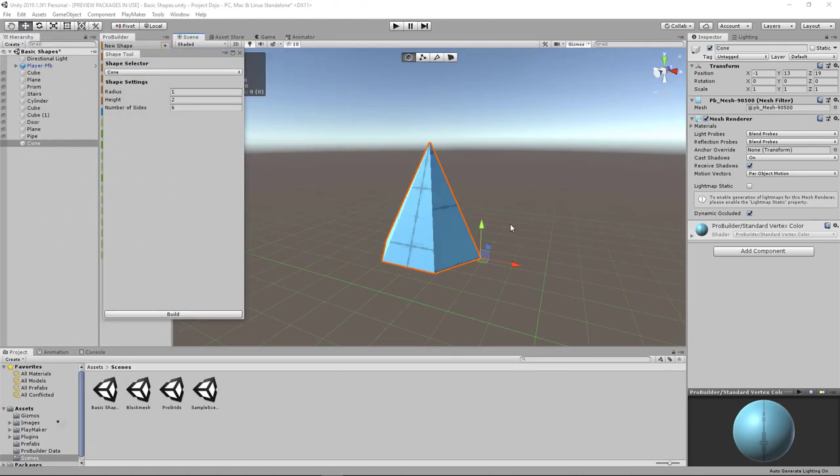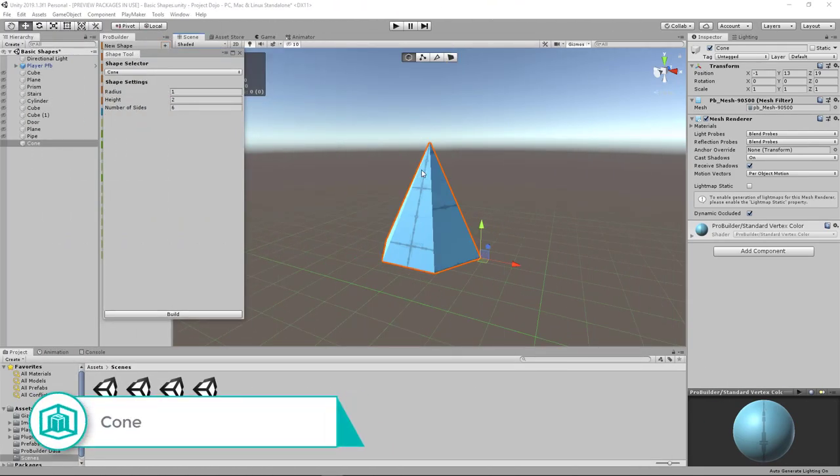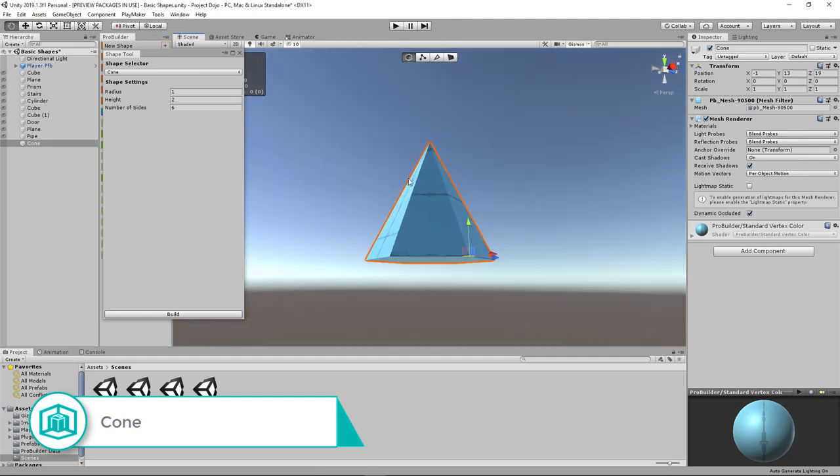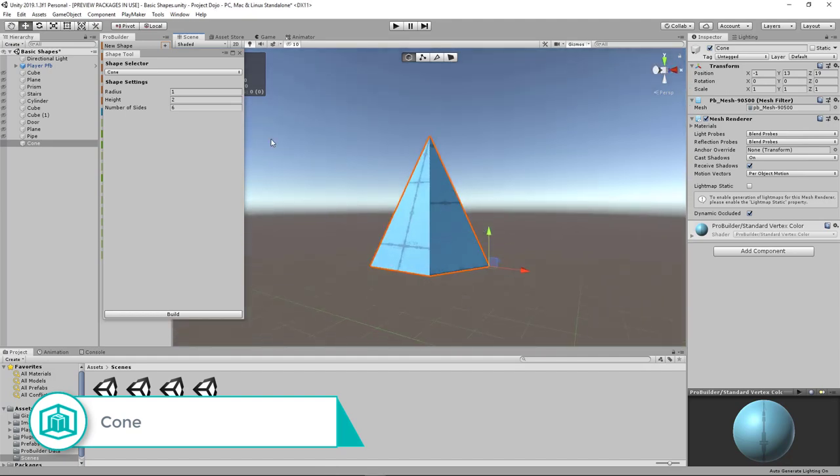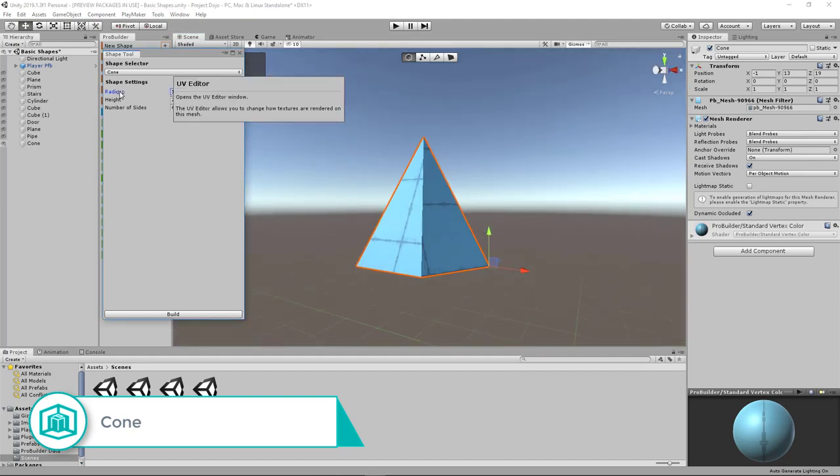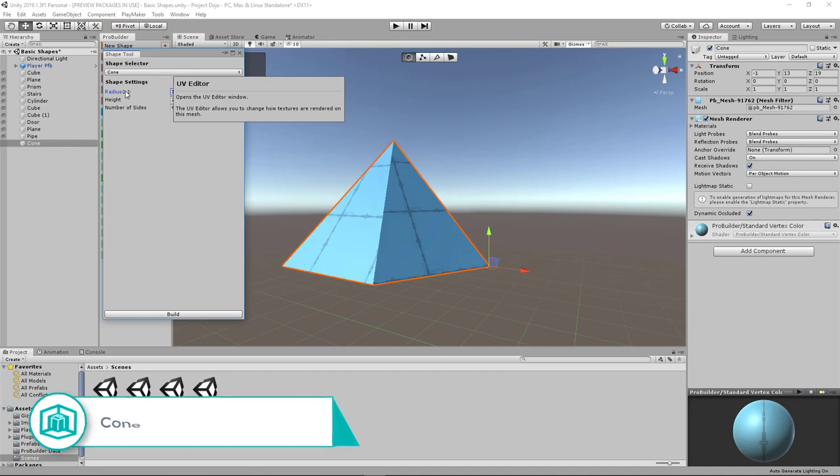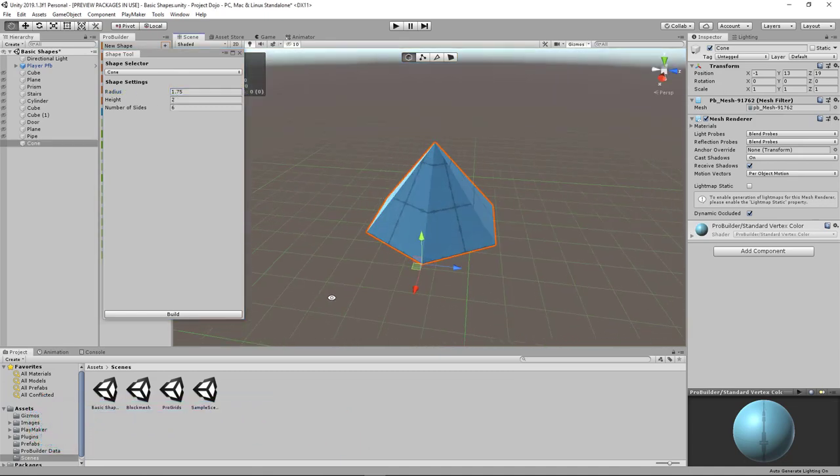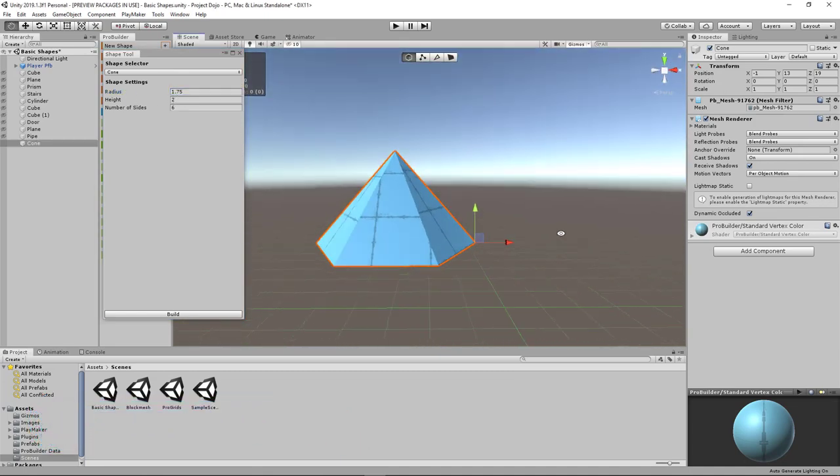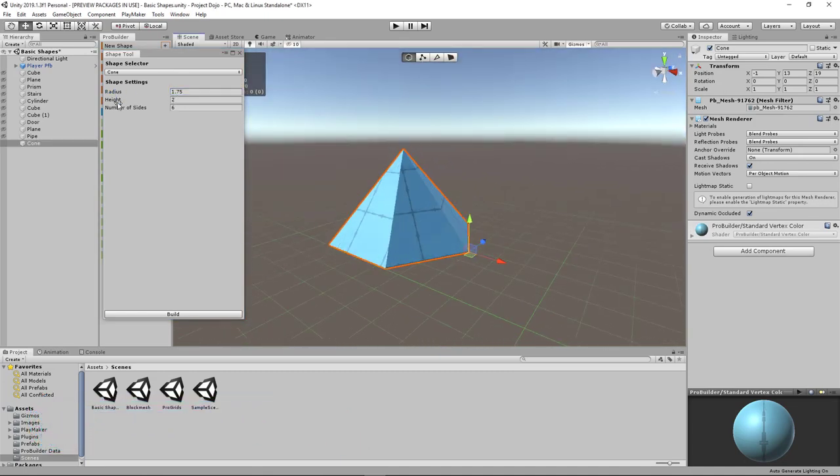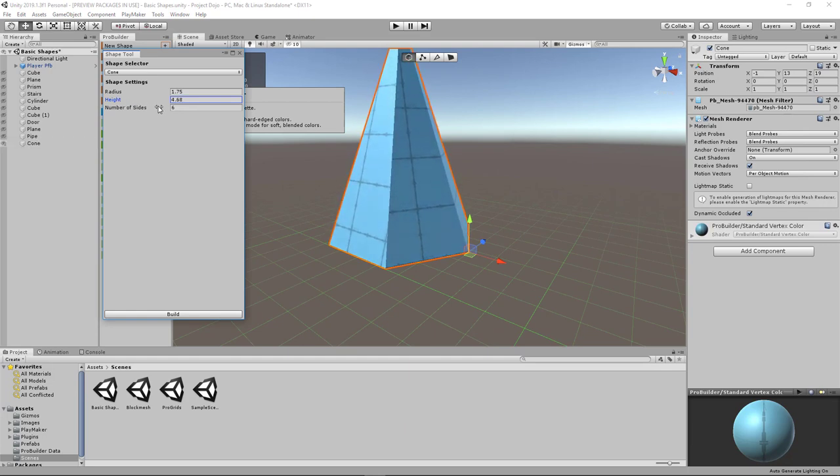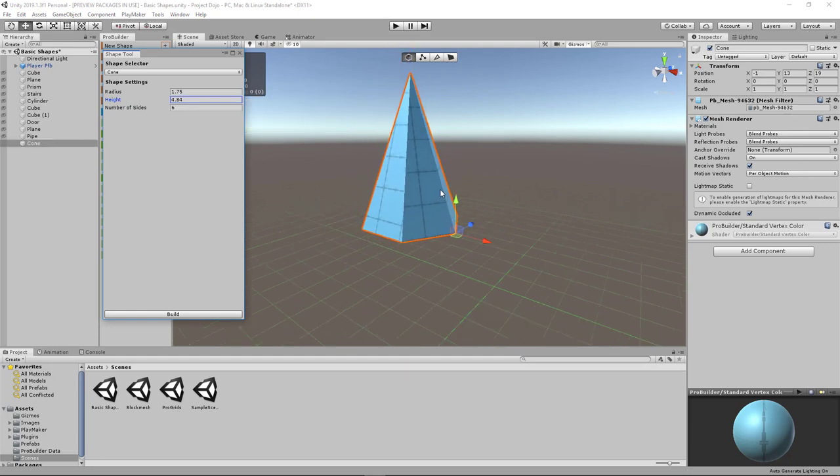You can use the cone shape to represent domes, roofs, tents, or even spikes. There's a few settings you can play around with. The radius can be adjusted as well. So this can already look like a dome. Play with the height and then it can turn to a spike.